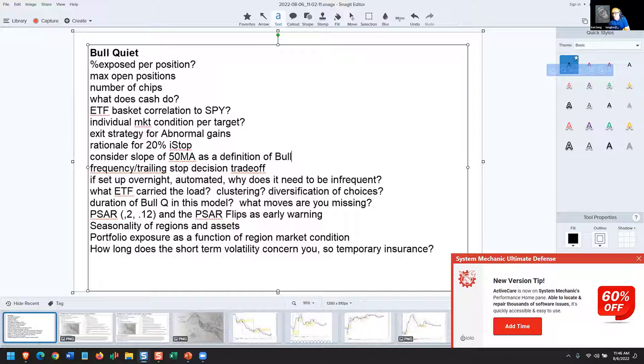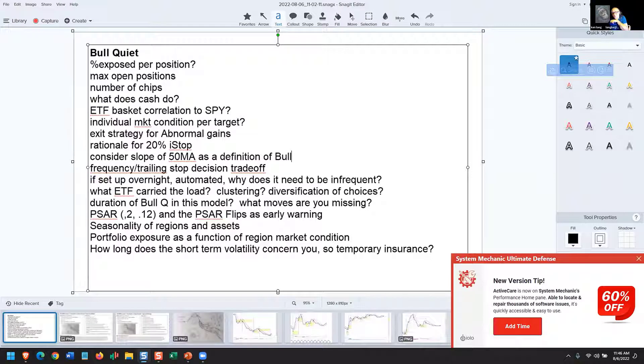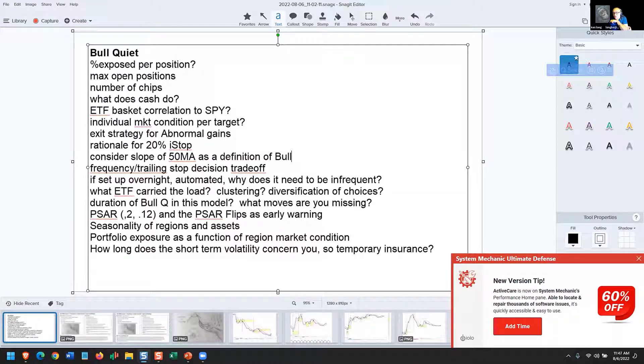And kept us out of all of the collapses of the internet bubble, the real estate meltdown, the long-term capital management breakdown, and COVID, but got us back in in time. So that's pretty good. The four existential threats of the last 30 years, that little strategy provided you a way to sleep at night.